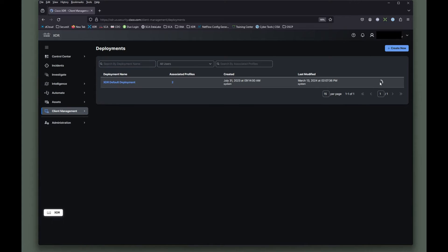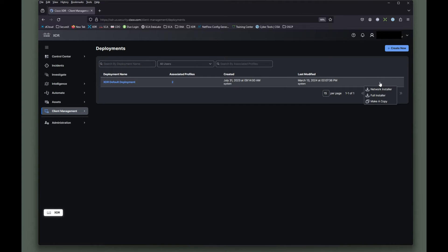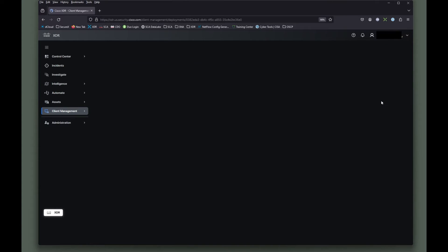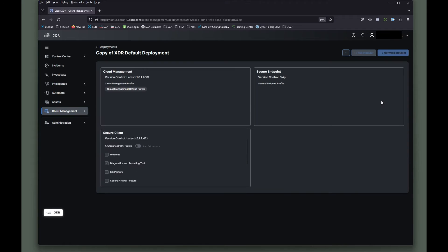So what I'm going to do is I'm going to go in here, open this up and I'm going to make a copy.